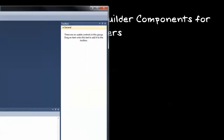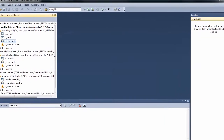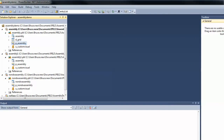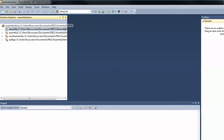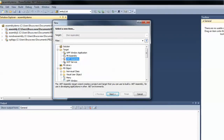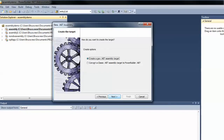What we're going to look at today is how to create PowerBuilder components that can be used by Visual Studio developers. Specifically, we're going to be looking at how to create visual components, including visual components that use the data window. First thing we'll do is get out the PowerBuilder .NET IDE, select new target, .NET Assembly.